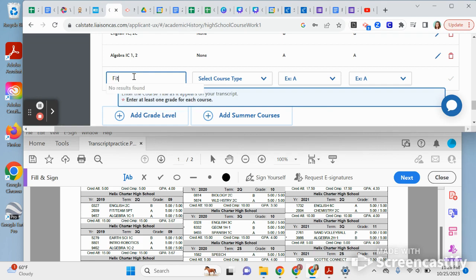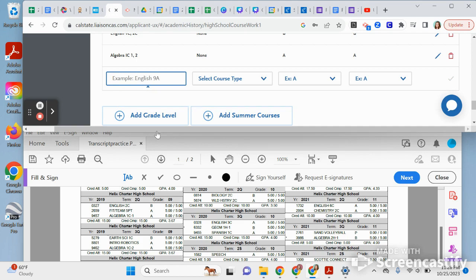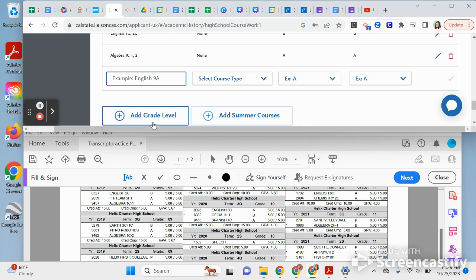Now, for Fit/Team Sports — if you type 'FIT' and there are no results, that is an indicator it does not go on this application. Do not keep typing a course that isn't appearing in the dropdown — you are not supposed to put PE or any courses that don't pop up in the dropdown menu.